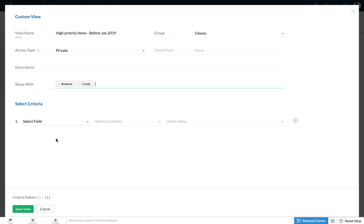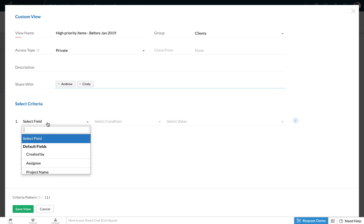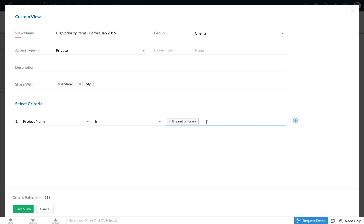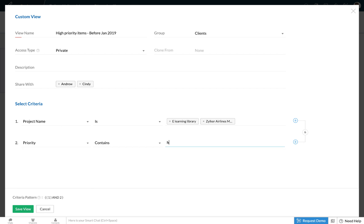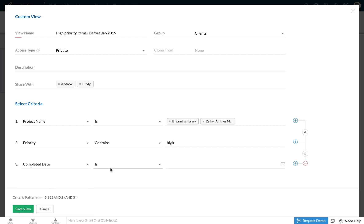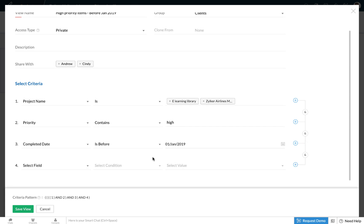The first criteria I'm going to apply is that the project name is the e-learning library project and the Zilker Airlines mobile app. The next criteria is the priority — we're looking only for high priority work items. Then we're looking for high priority work items completed before January 2019, so the next criteria is completed date is before January 1st 2019.